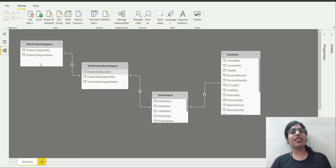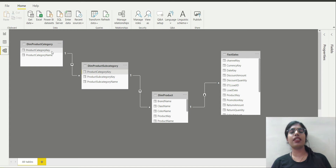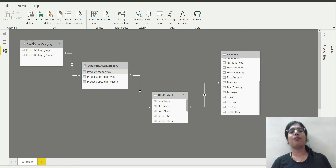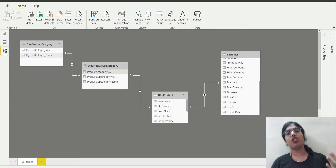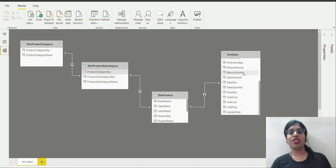We can see that product category is able to filter product subcategory, product subcategory is able to filter the product table, and then the product table is able to filter the fact sales table. So if I want to summarize the sum of sales amount by product category, the filter propagation chain in Power BI starts from dim product category and then traverses three chains before it reaches the fact sales table.